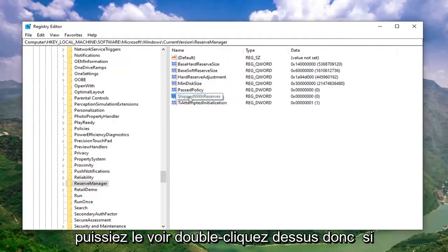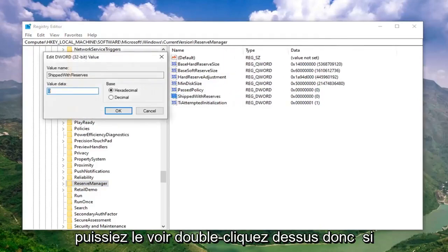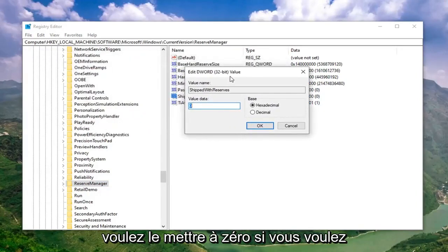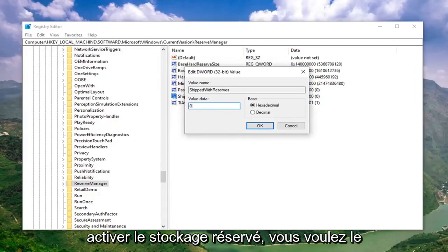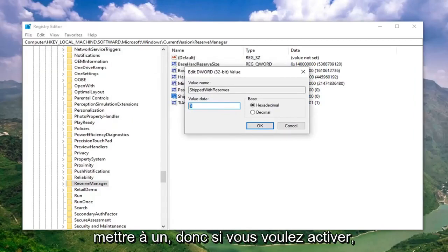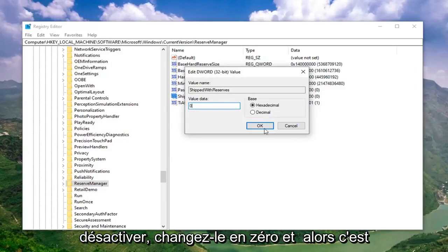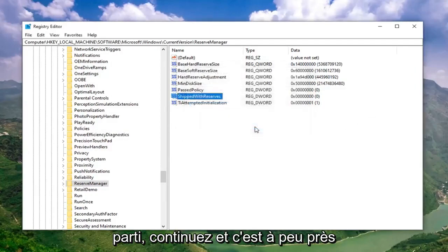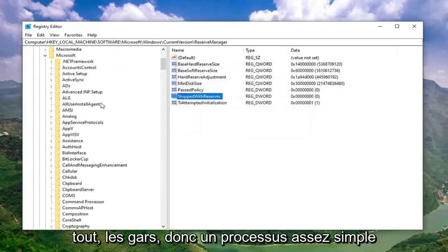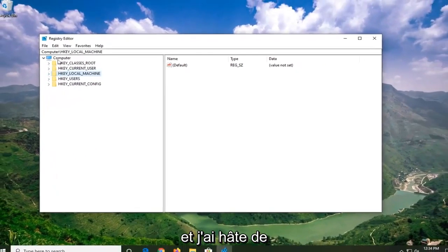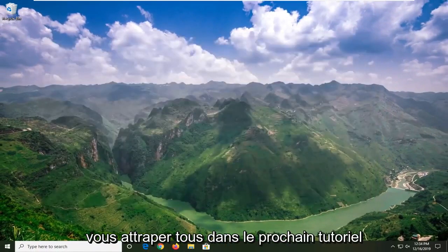I'll make it a little wider here so you can see it. Double click on that. If you want to disable reserved storage, you want to set this to 0. If you want to enable reserved storage, you want to set it to 1. So if you want to enable it, change it to 1; if you want to disable it, change it to 0. Then just left click on OK. And that's pretty much it guys — pretty straightforward process here. I do hope I was able to help you out, and I do look forward to catching you all in the next tutorial. Goodbye.